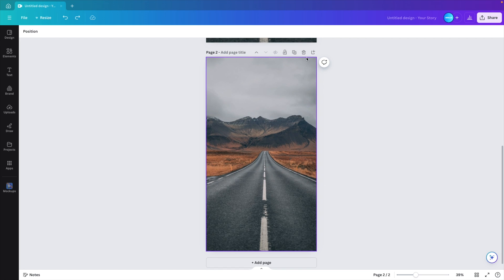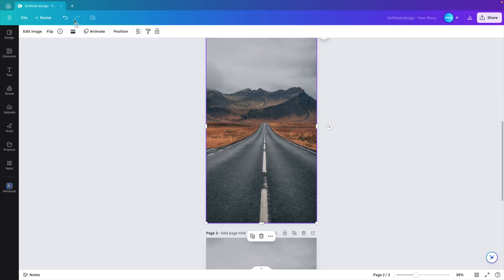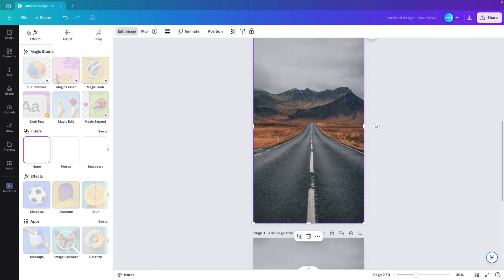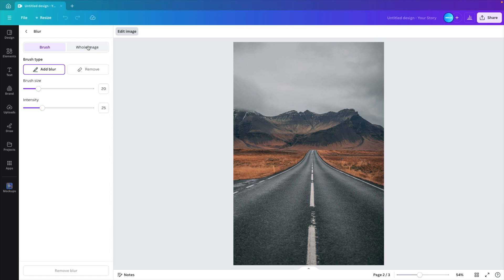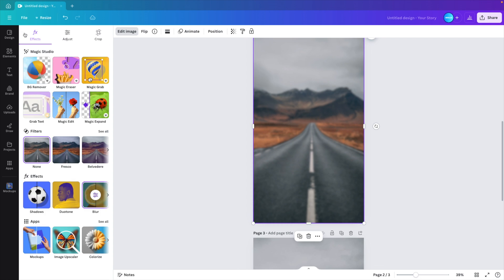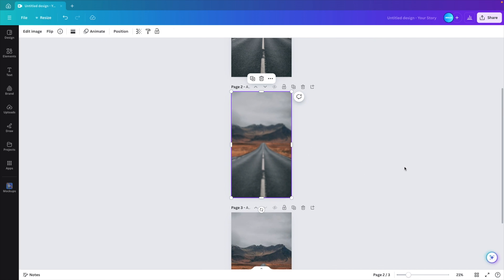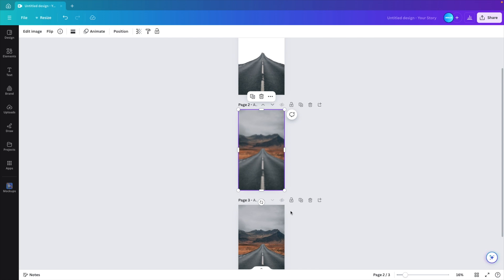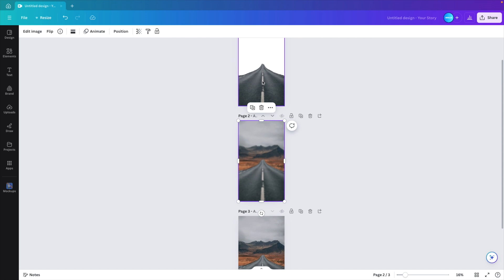Now we go back to the original image and we create another duplicate. And here on one of the two, we want to go to edit image and blur. Select whole image because we want the entire image blurred and then increase the intensity to about 30 points. Go back. And now we have three different images. We have the original one, the blurred version and the version without a background, so only the road.